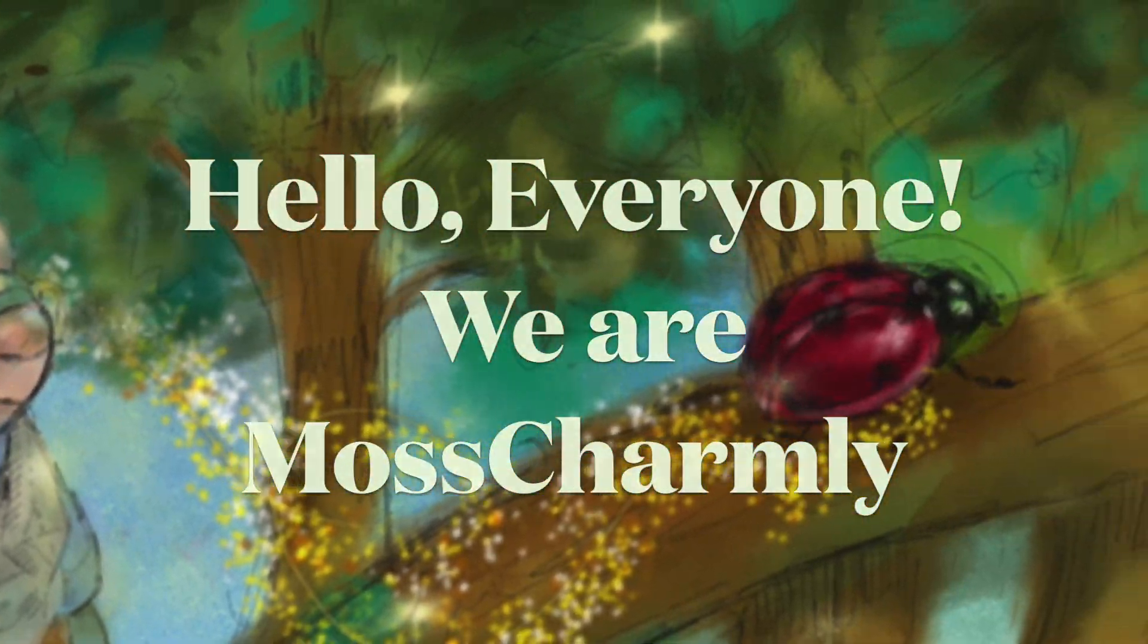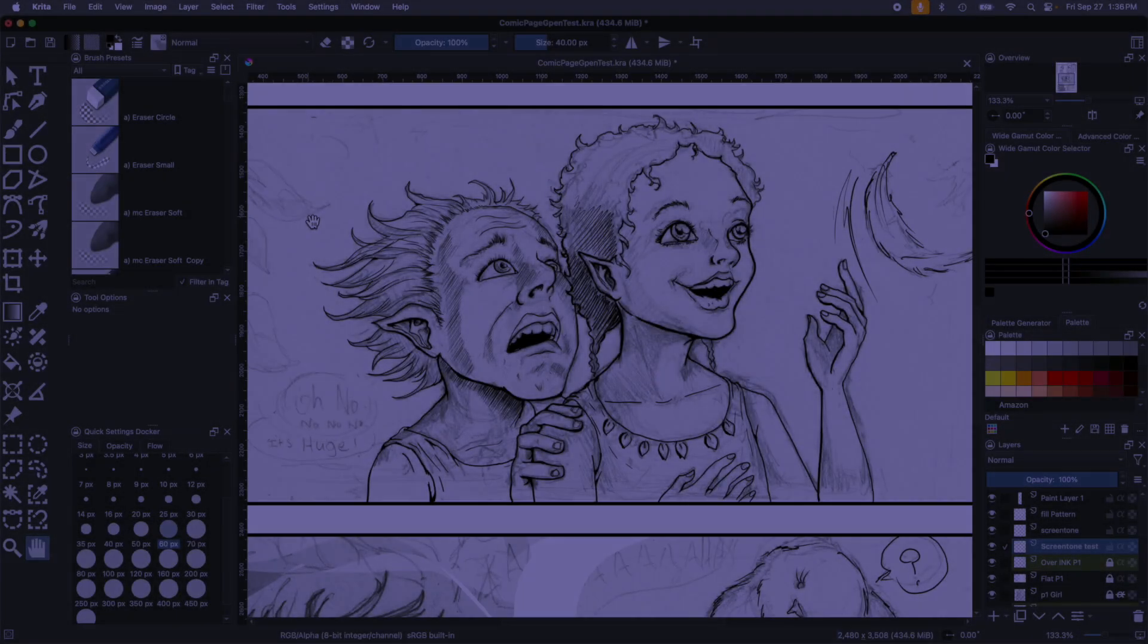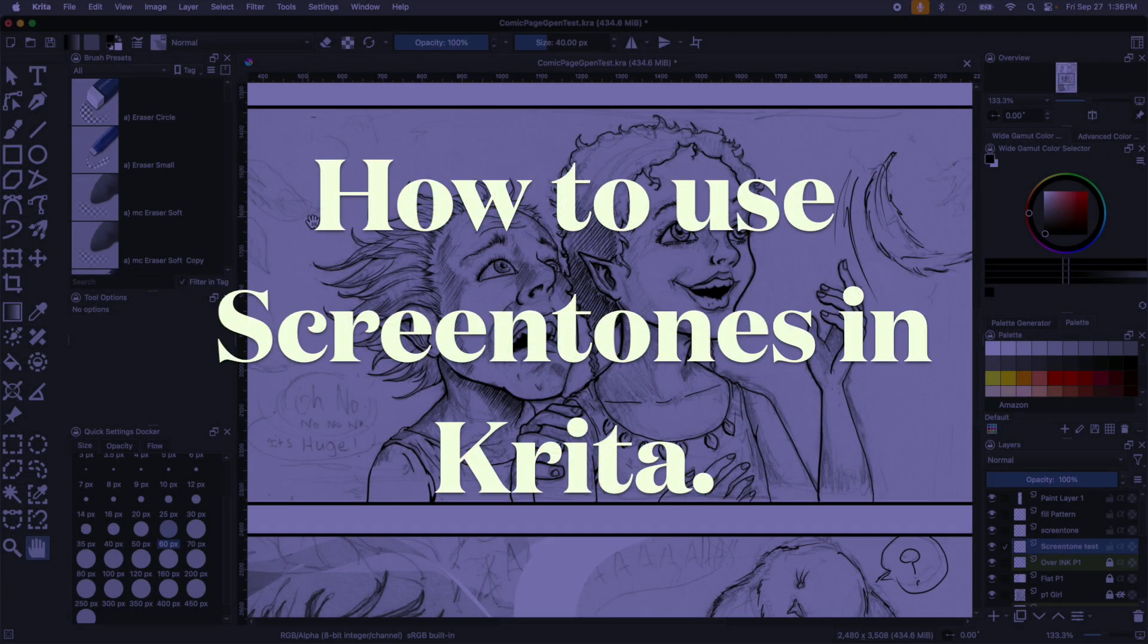Hello everyone, we're Moss Charmley. Today we're going to show you three ways to use screen tones in Krita.